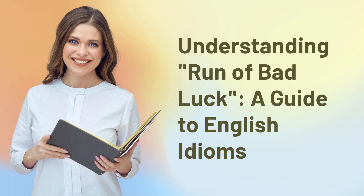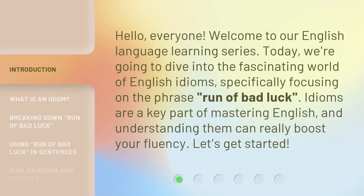Understanding Run of Bad Luck: A Guide to English Idioms. Hello, everyone, welcome to our English language learning series. Today, we're going to dive into the fascinating world of English idioms, specifically focusing on the phrase 'run of bad luck.' Idioms are a key part of mastering English, and understanding them can really boost your fluency. Let's get started.